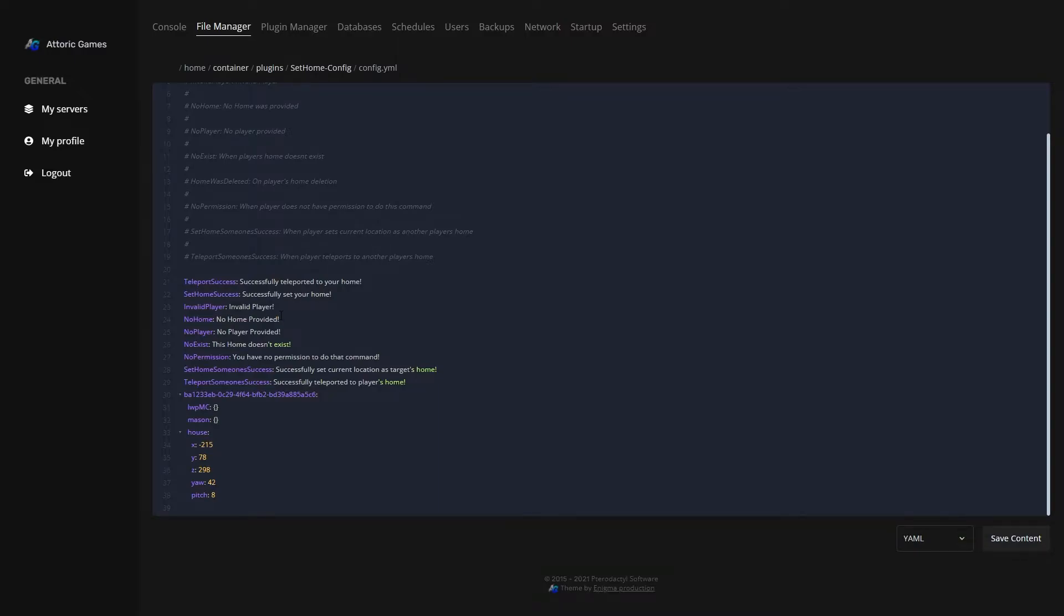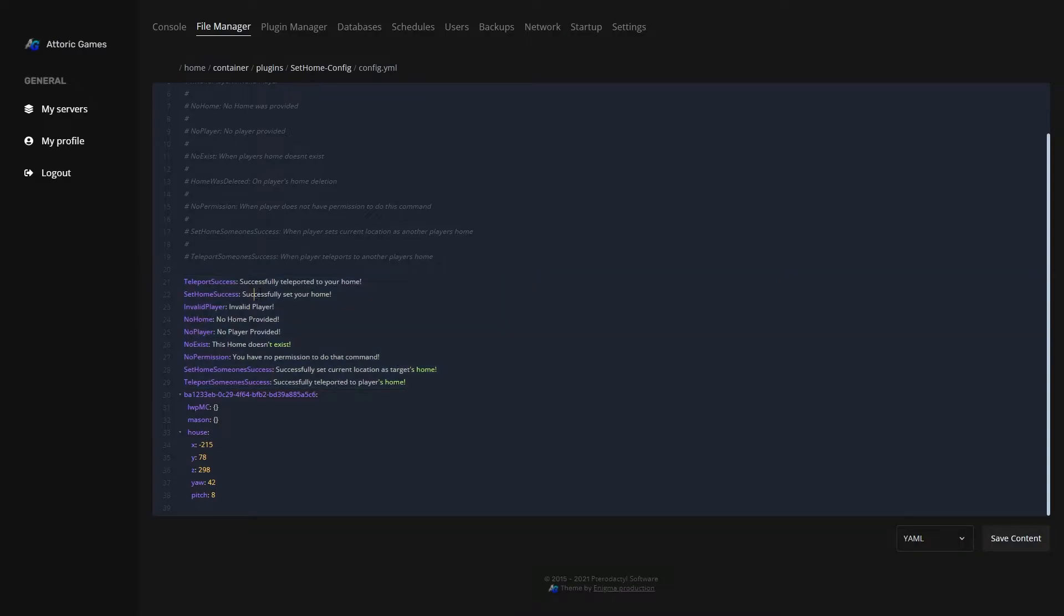No permission, blah blah blah. All of these you can change as much as you want. Let's change it to be really funny. Let's just change it to be really funny.